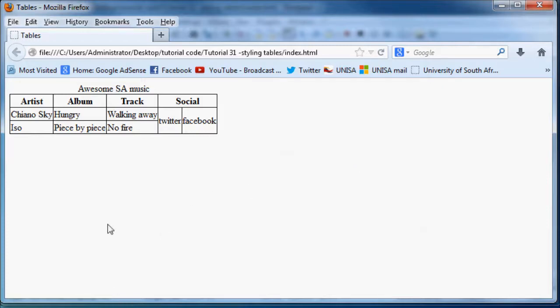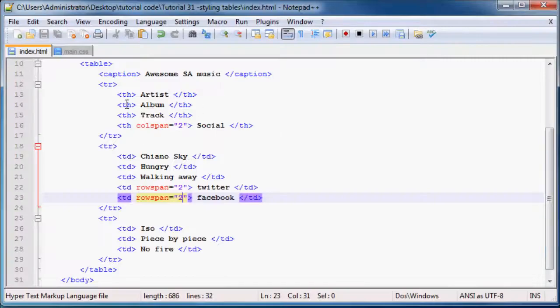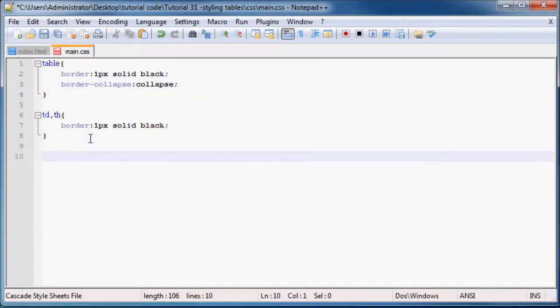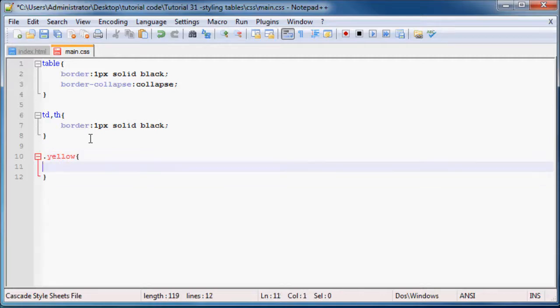So what we can do is go back to CSS and we can make our two different classes. My first class can just be yellow. We'll just set the background color to yellow.